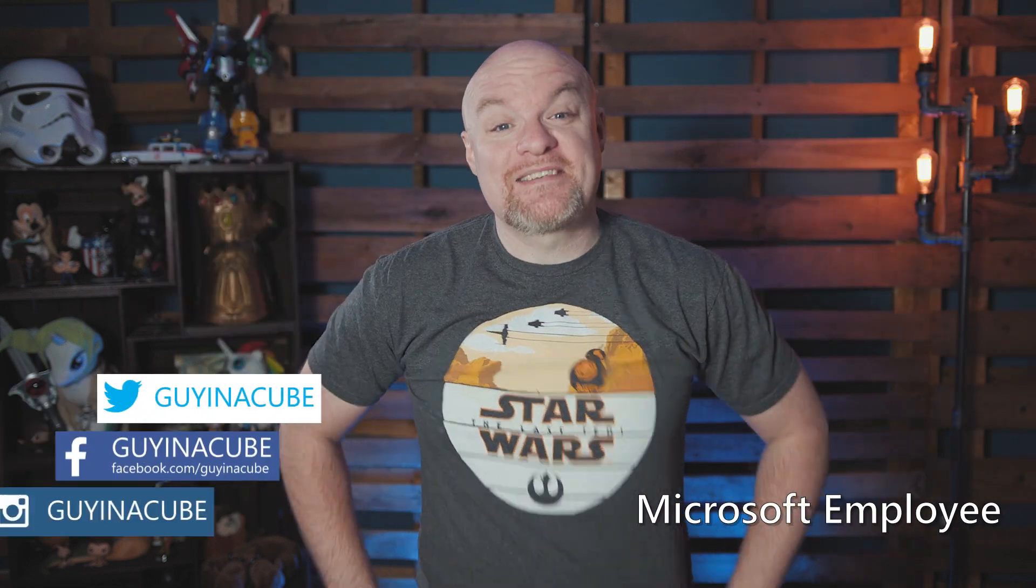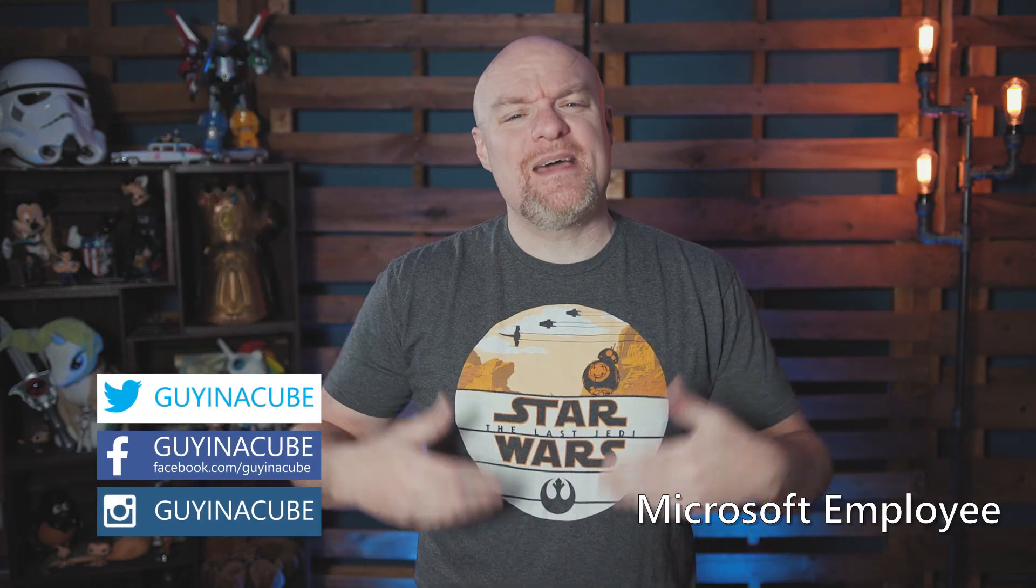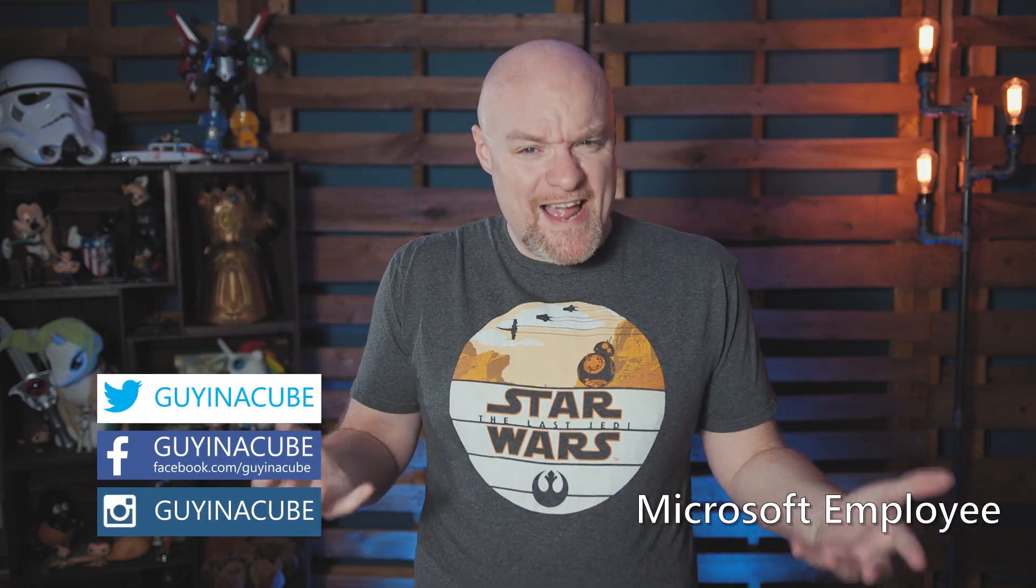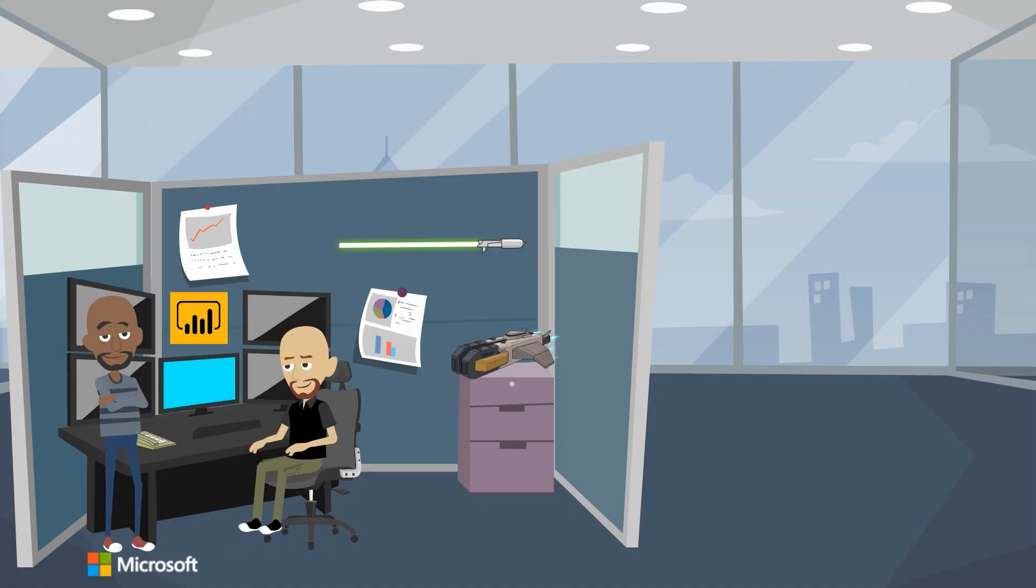Yo! Adam Saxon with Guy in a Cube and in this video we're going to look at can I actually add a domain to my tenant or organization? Stay tuned.